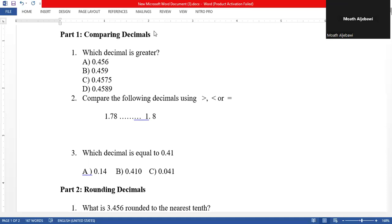We start with question number one: which decimal is greater? We have four decimal numbers. To compare two decimal numbers, we line them up and start comparing from the left. In the ones place, all numbers have zero. We go to the tenths — they are all four. We go to the hundredths — all of them five. Now in the thousandths place they are different: one number has nine, and the others have six, seven, and eight.